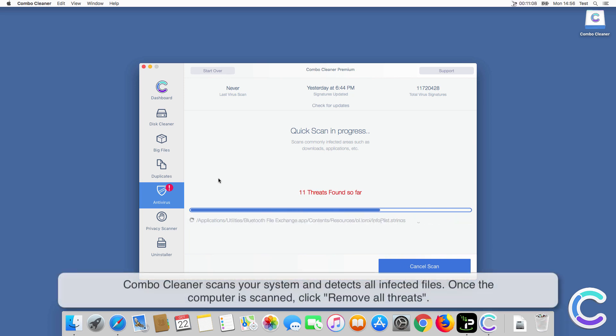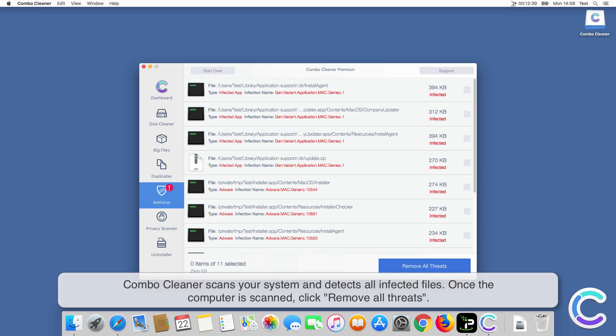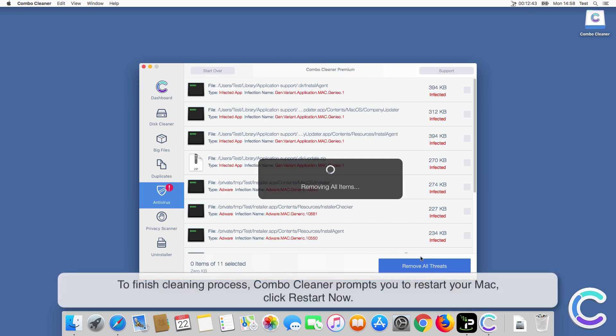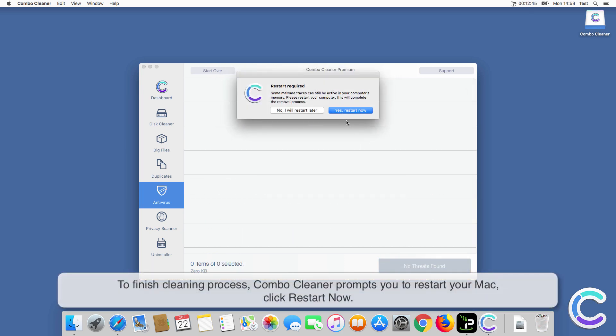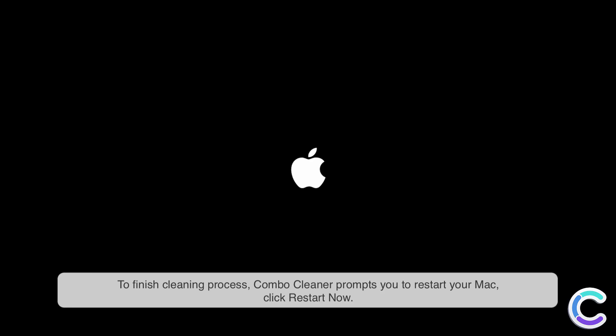Combo Cleaner scans your system and detects all infected files. Once the computer is scanned, click Remove All Threats. To finish cleaning process, ComboCleaner prompts you to restart your Mac, click Restart Now.